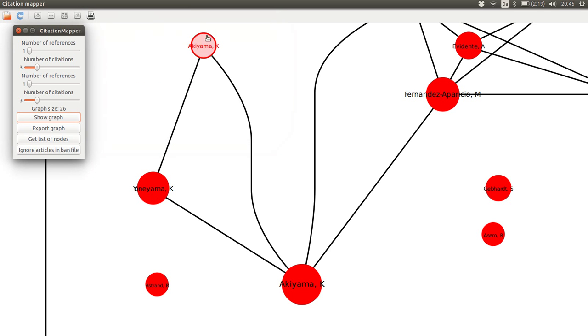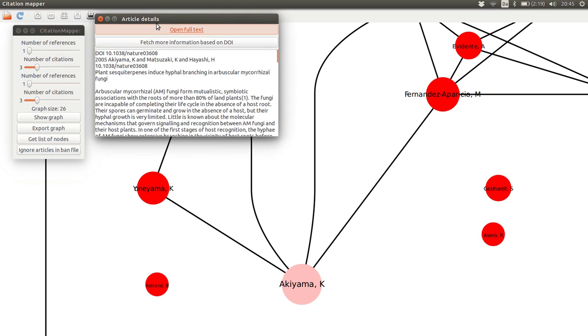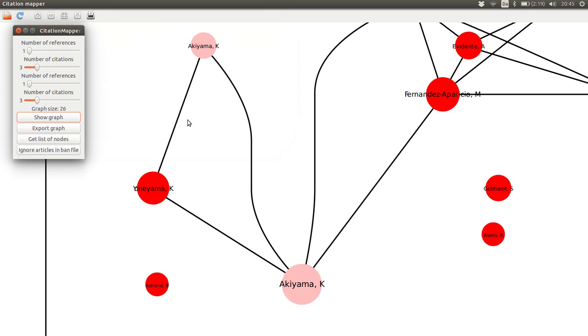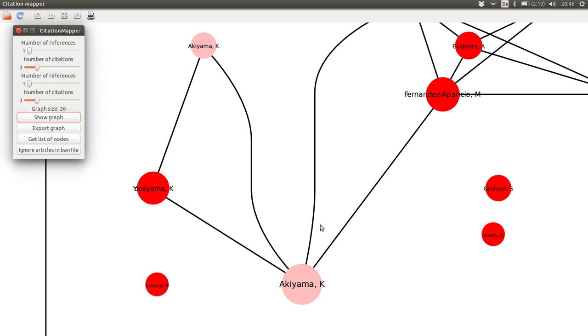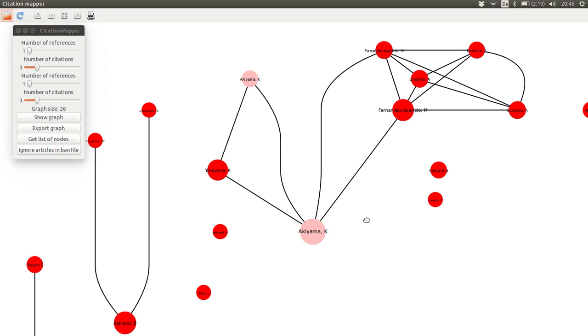And what is shown here in the map is that this paper from 2010 cites this paper down here because there is a connection. It's a Nature paper it looks like here. So in that way we can see which papers cite which other literature.